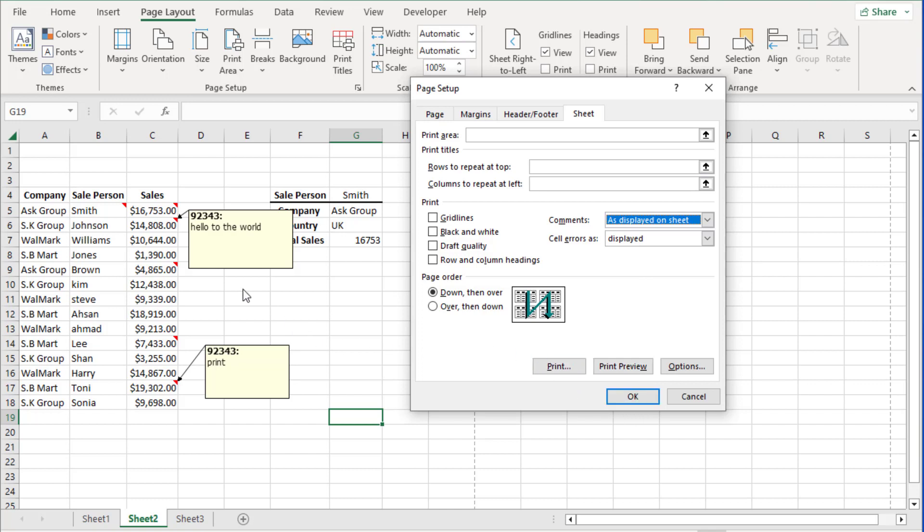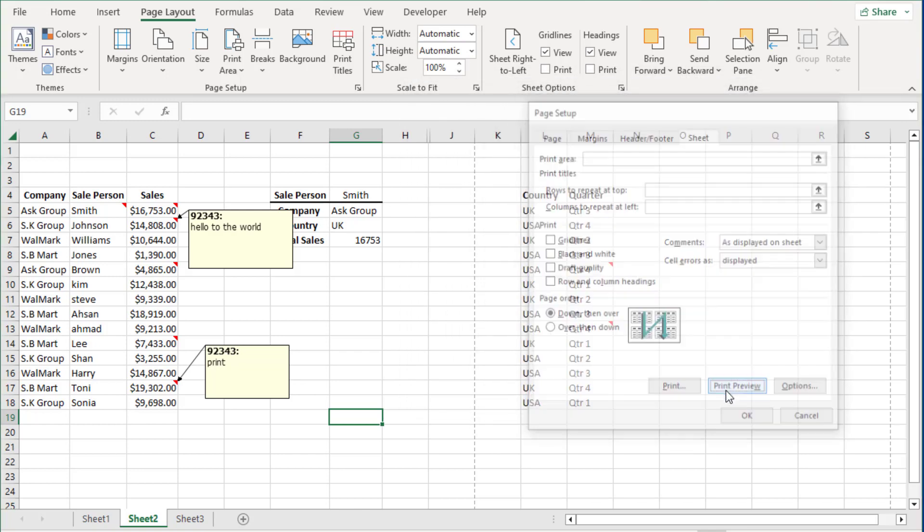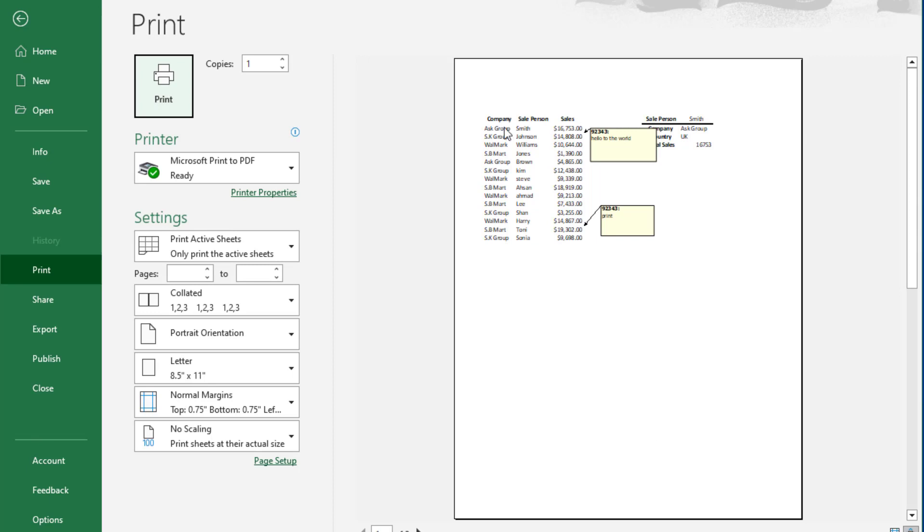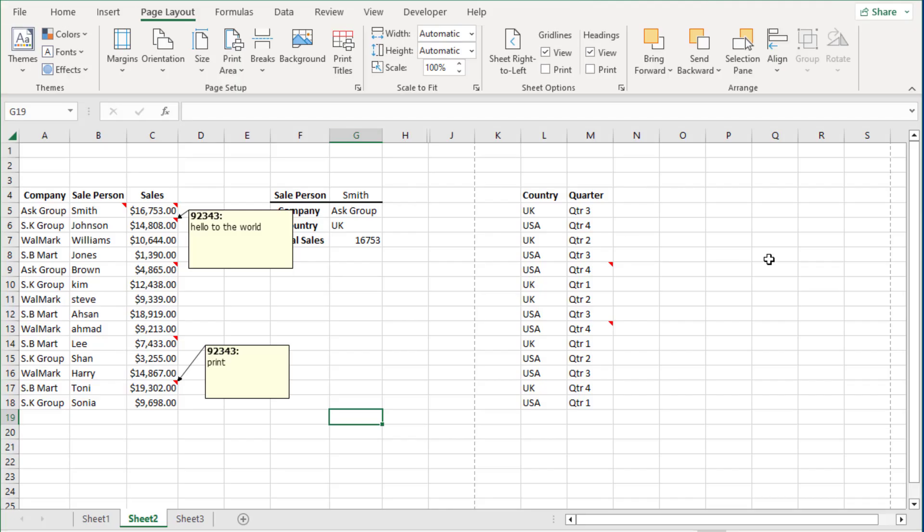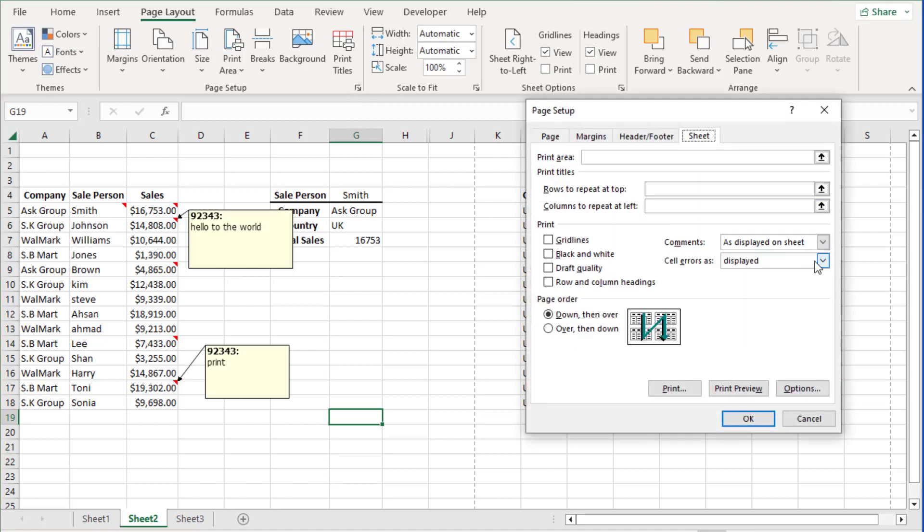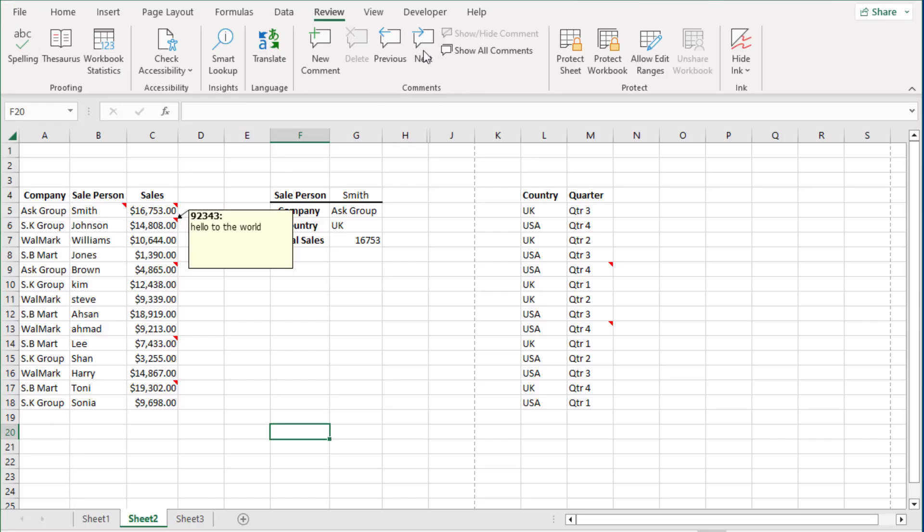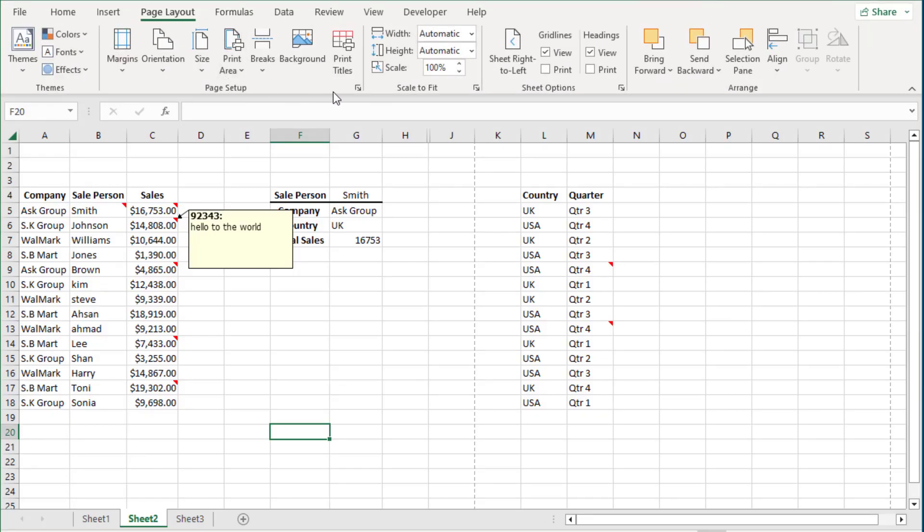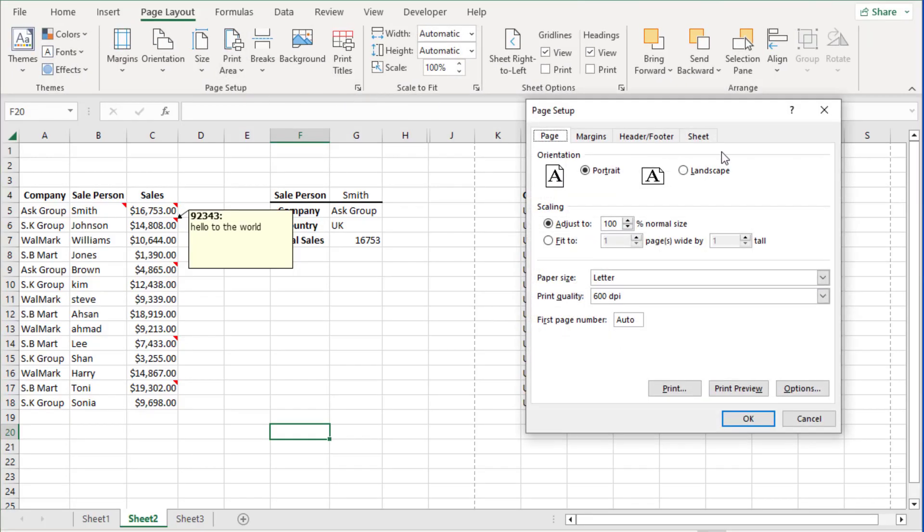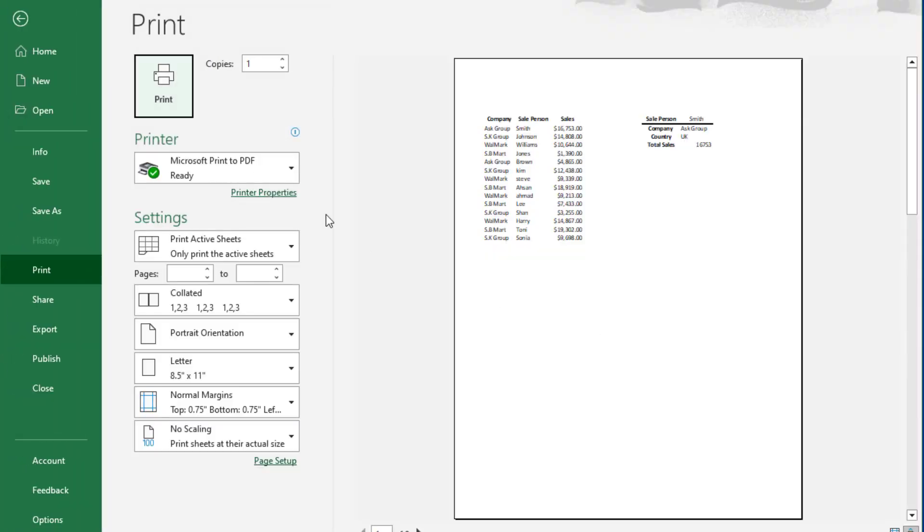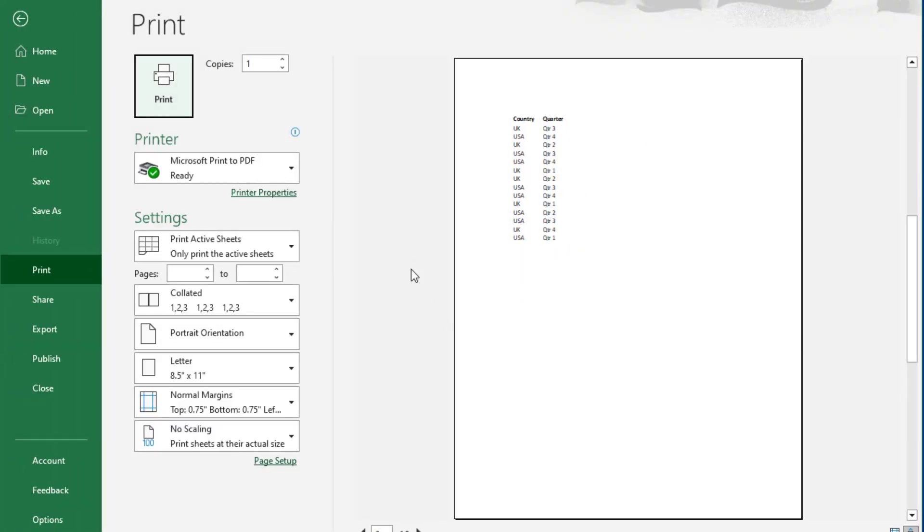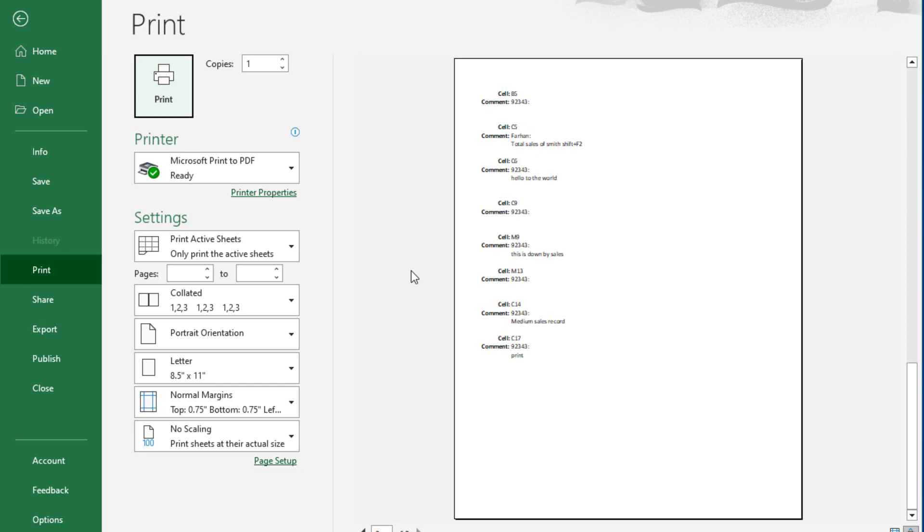So if I go to Print Preview, I can see only this comment will be printed because only this one is visible. Now instead of this, if I select print them at the end of the sheet, go to Print Preview from here. I am just going to scroll down. We can see all the comments are printed separately here.